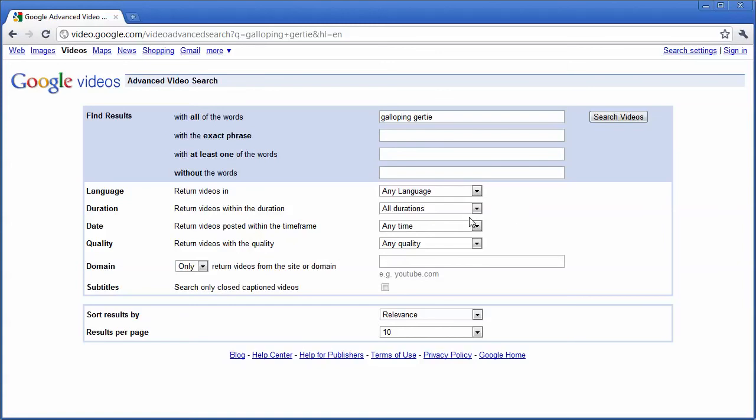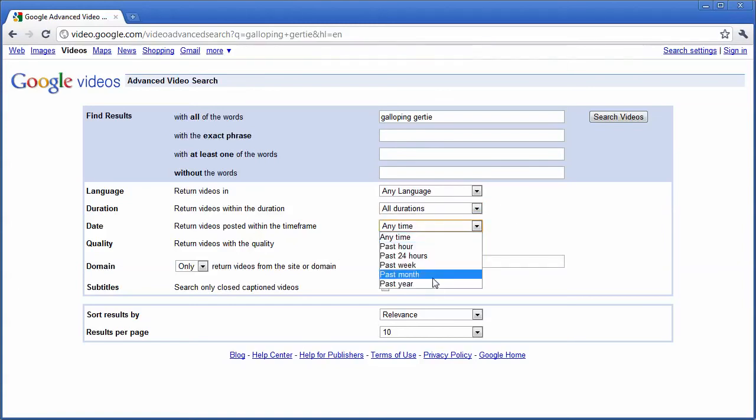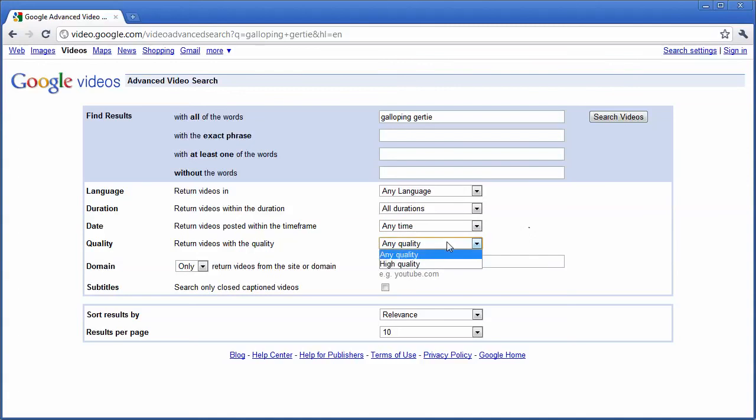You can also search videos that are certain lengths. Maybe you want to search when the video is posted. You can also search to see if you want high quality videos or not.